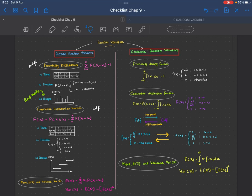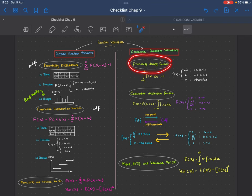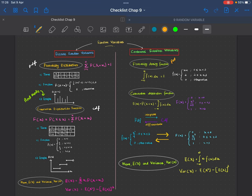Assalamualaikum and hi everyone. For this video, we are going to continue with continuous random variables. You have seen in the previous video discrete random variables. You have to identify whether it's discrete or continuous. If the question says continuous random variable, you have to identify either the probability density function or cumulative distribution function — PDF or CDF.